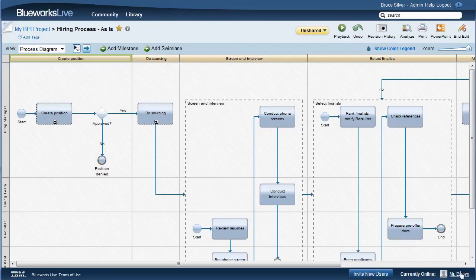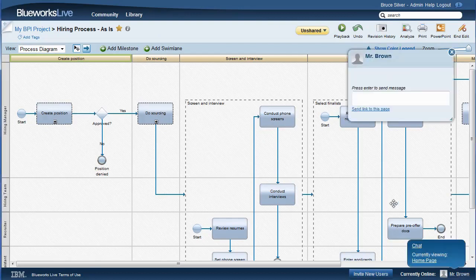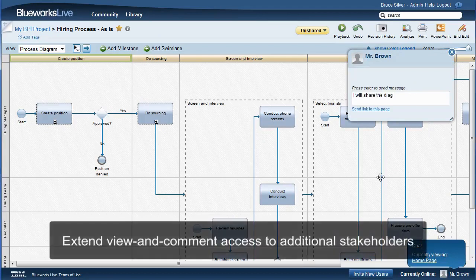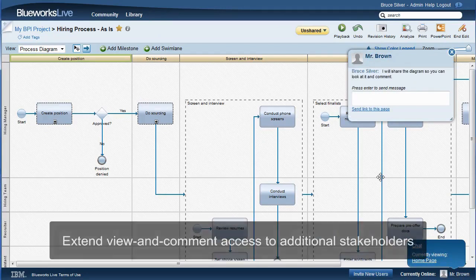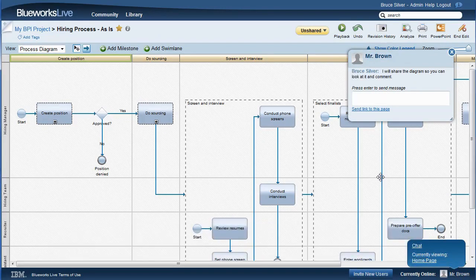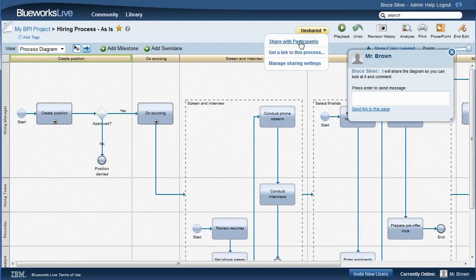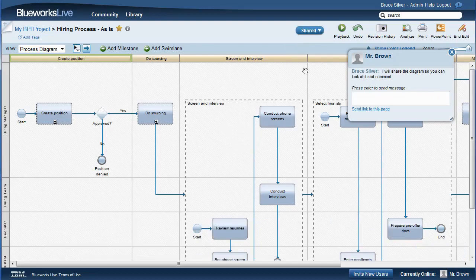Mr. Brown is the hiring manager. He is not authorized to edit models in our project space, but I would like him to verify what we have. I see he is online, so I send him a chat message. By making this model shared, I allow all members of my company's BlueWorks Live account to view it.